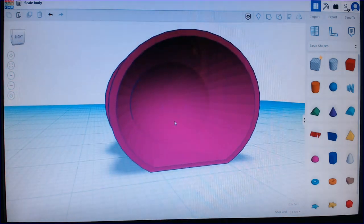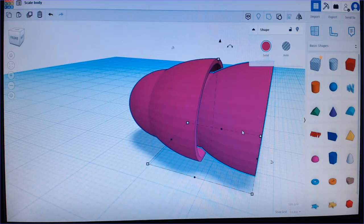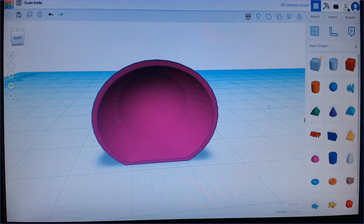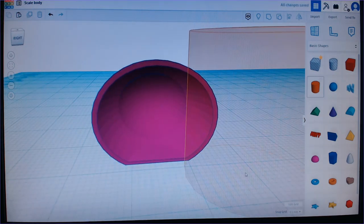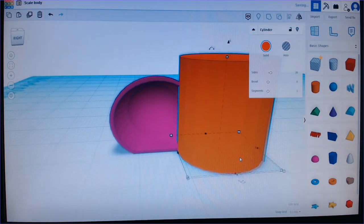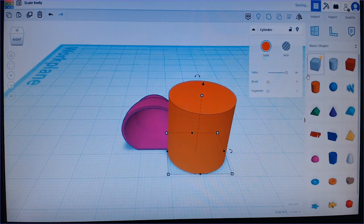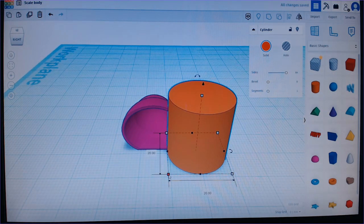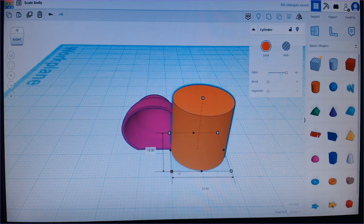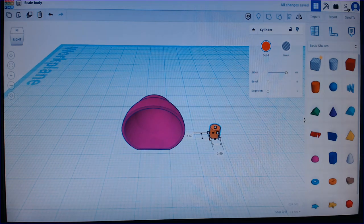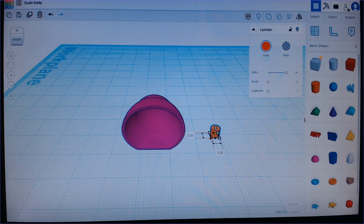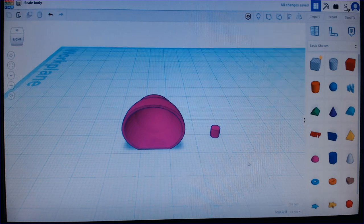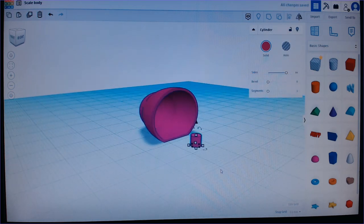But now we have to make a hole for the movement. And I'm just going to take the cylinder form here. And I'm going to give it as smooth sides as possible. And then I'm going to hold down shift and I'm going to make it quite small.